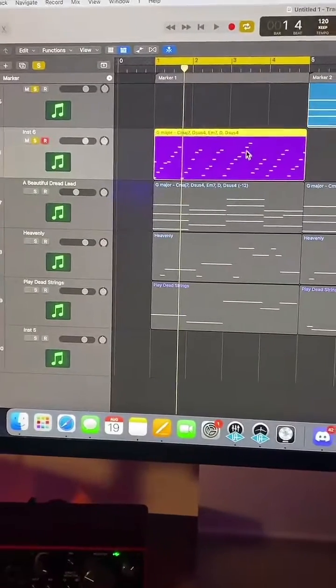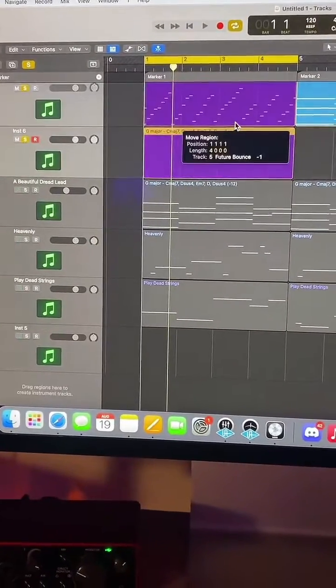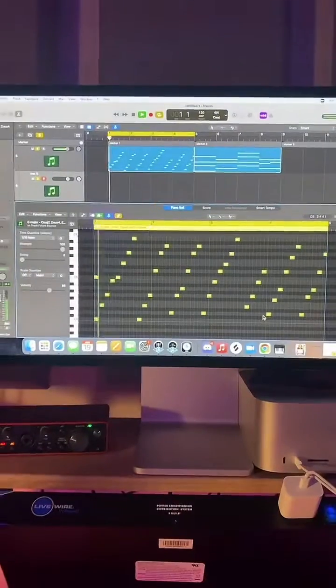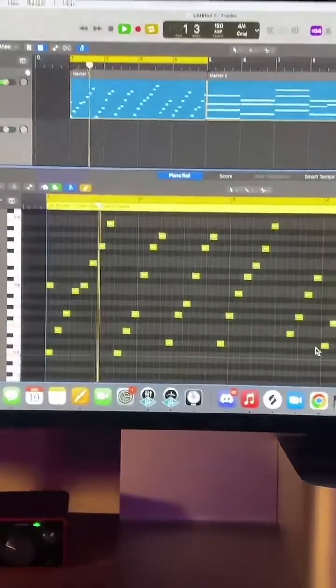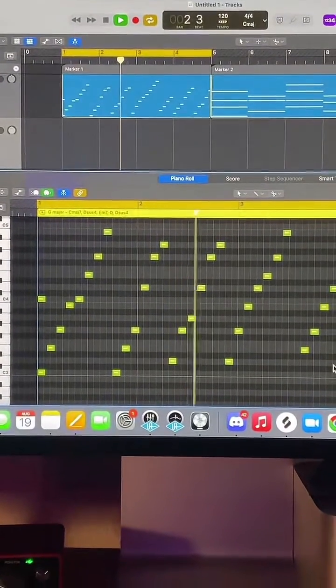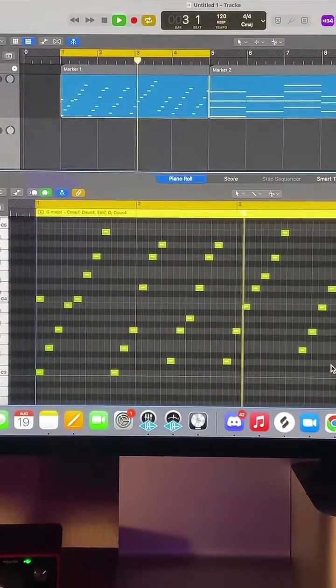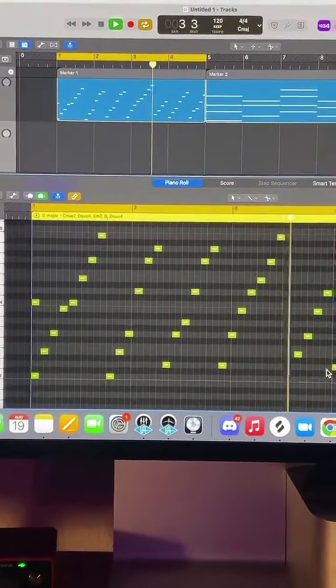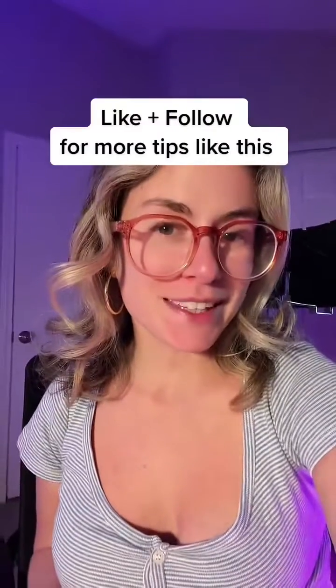Then I want to move it back to its instrument. I really hope this helps — follow for more tips like this.